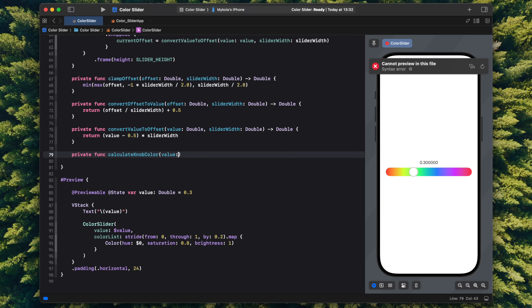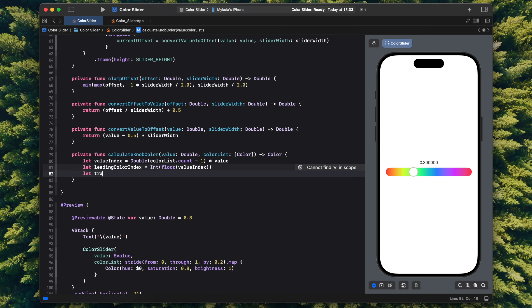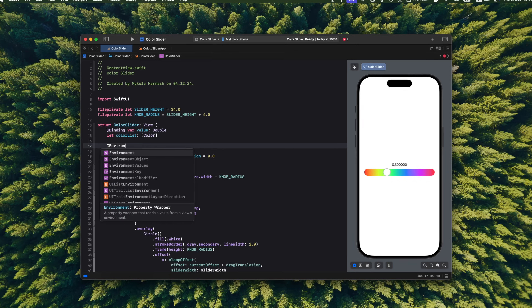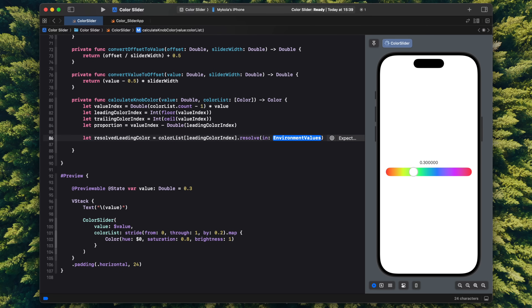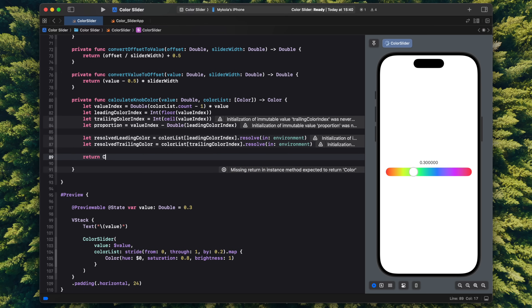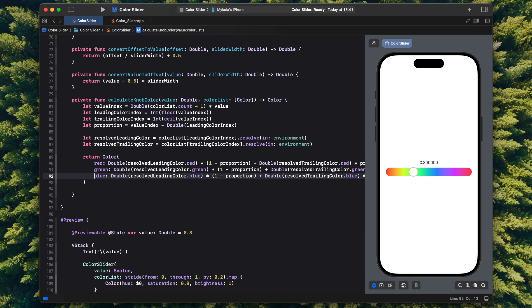I'll add a function that takes the current value and the list of colors and returns the mixed color. To actually mix them I need real numeric values — RGB components work fine. But since SwiftUI colors are dynamic and depend on context like dark or light appearance or accessibility preferences, I first need to capture the environment using .self as the environment key and pass it to the color's resolve function, which returns RGB values for that color in the given context. Then using the proportion I take weighted parts of the red, green, and blue components from each color and return the result. Instead of a hardcoded white fill for the knob, I now call this function to get the current color.